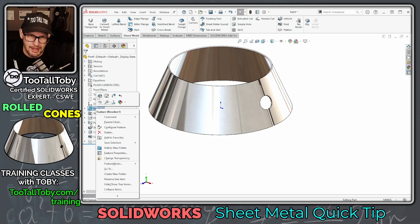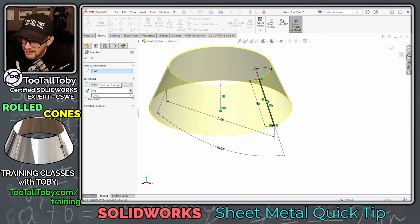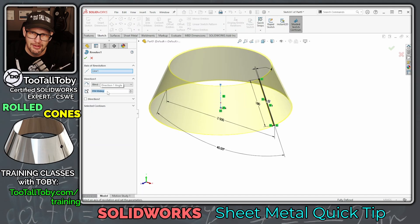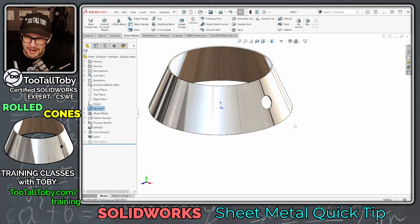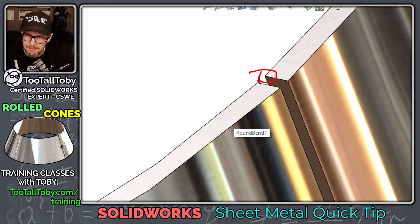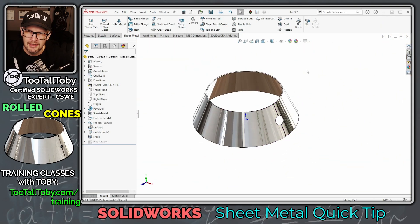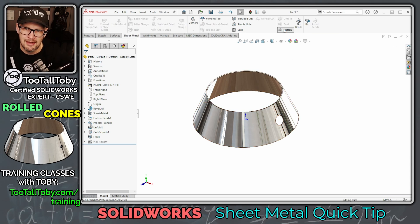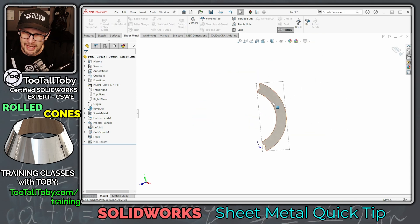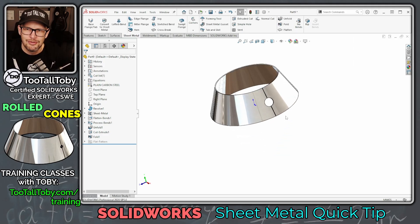If the gap is too large, go back to the revolve feature, right-click > Edit Feature, and change the angle to something like 359.5 degrees. You need a slight gap — if you get it too tight, the corners may overlap and cause errors. But you can make it tight enough for a properly closed cone that you can weld up at the end. Then do a flat pattern export to the manufacturing team and they'll have exactly what they need to cut and roll that cone.